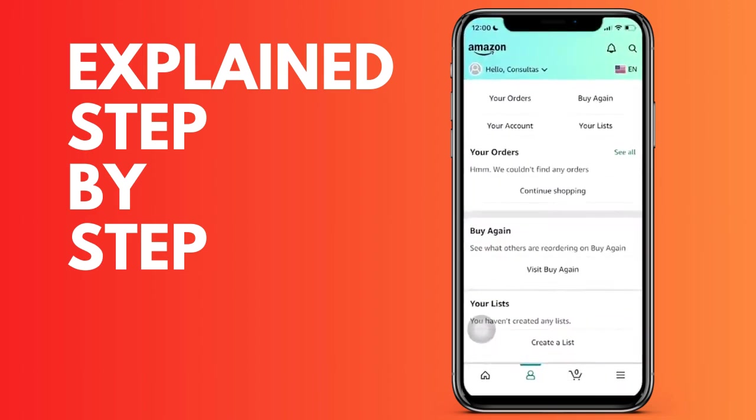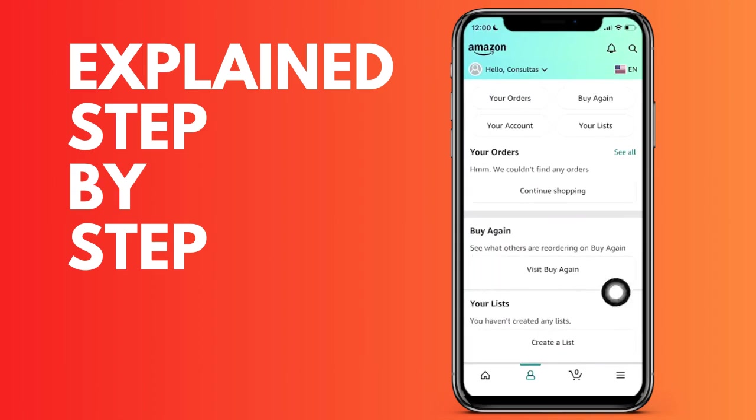Then you have to go to the icon where a person appears so that it takes you to this screen. From here, once you are here, what we do is we go to the My Account part, that option that appears, and then we are going to go down to the part of your addresses.